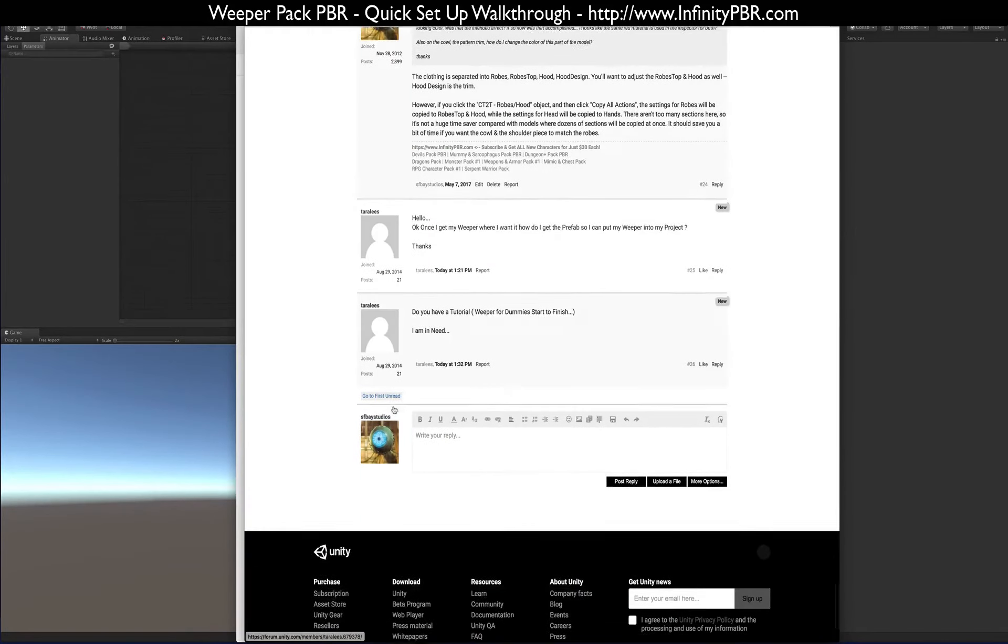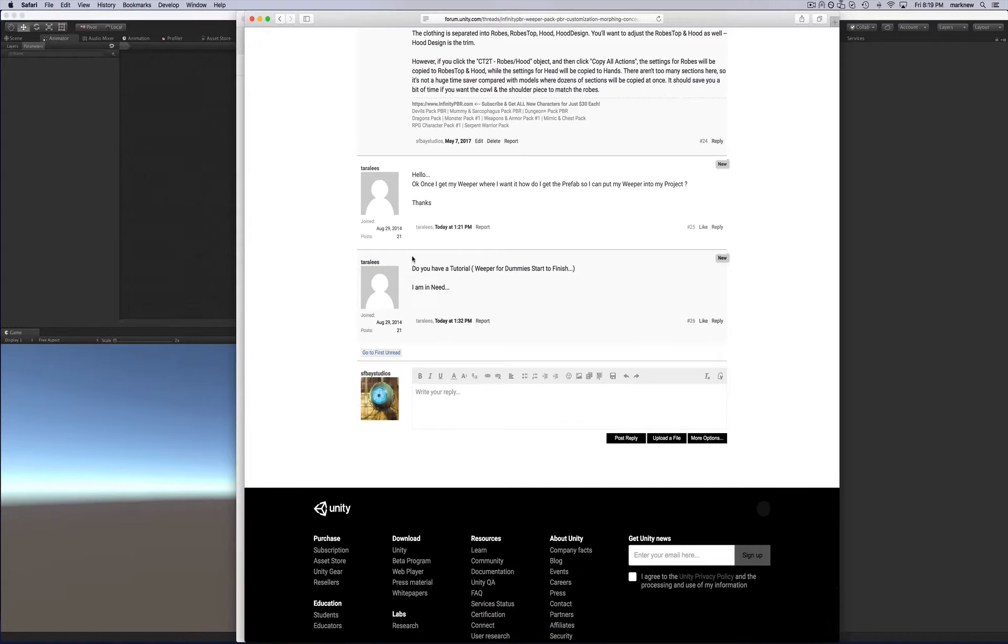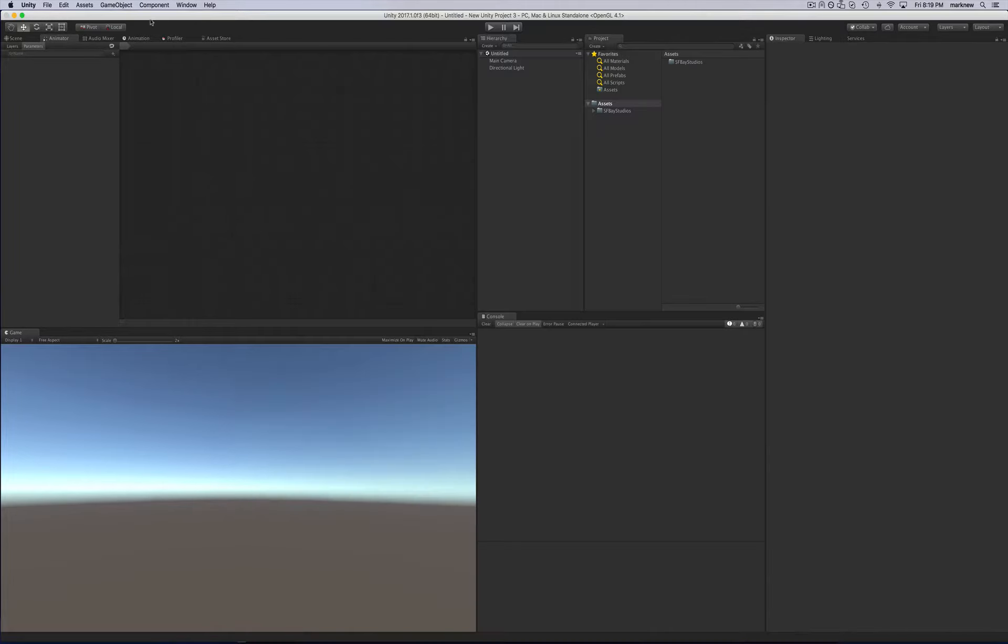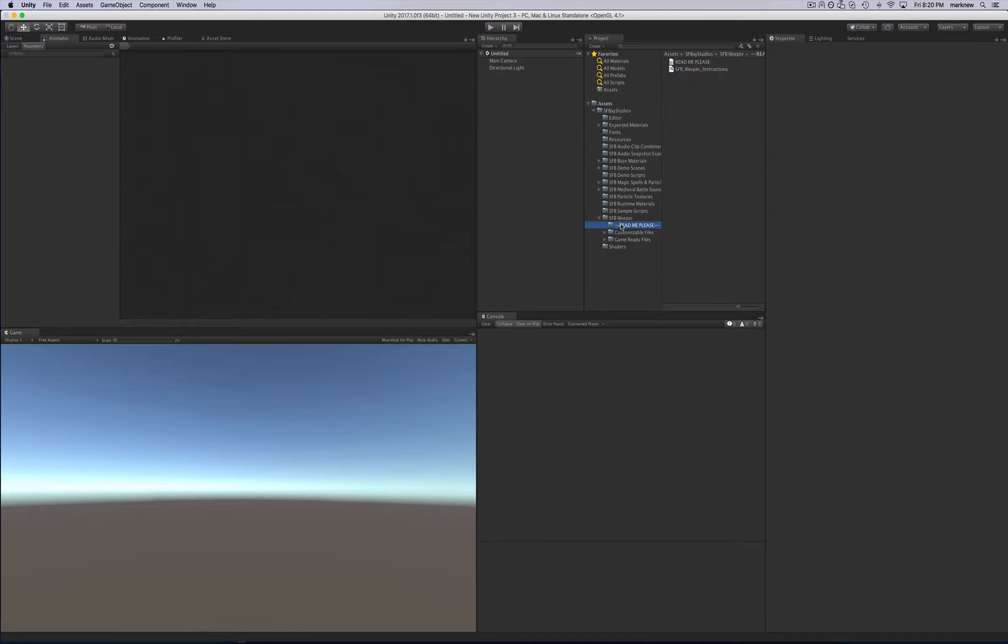Hey, everybody. So this is in response to Tara Lee's—I'm not sure if that's how you pronounce your screen name—but you're asking for a tutorial for start to finish. And so I've brought in the Weeper character right here, SFB Studios.